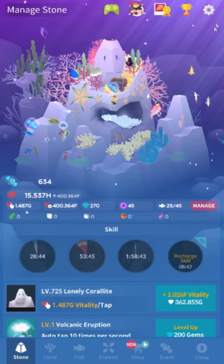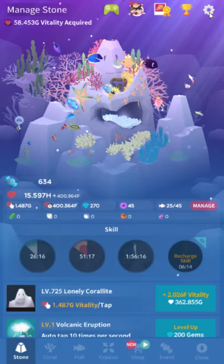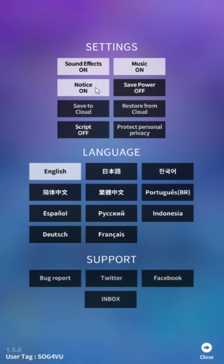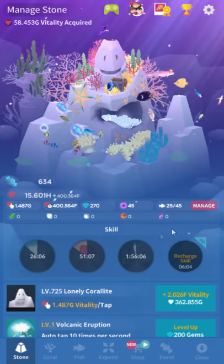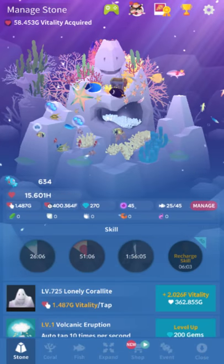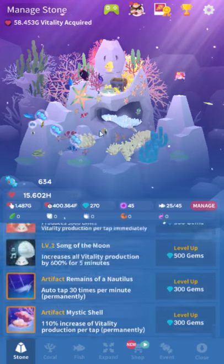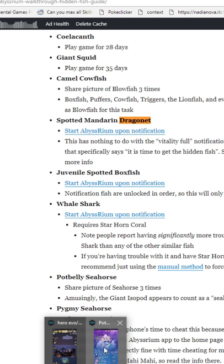So one thing to note, that has nothing to do with the notice on this thing. This is for Vitality Notifications only. You should just always turn this off. It is garbage. So if you haven't gotten the notification for this, I'm not 100% sure this will work, because I think these might have coral requirements. Whale Shark definitely does require some coral.